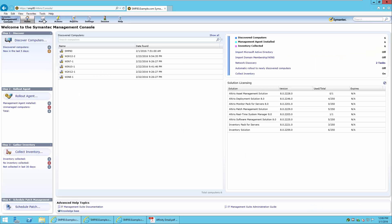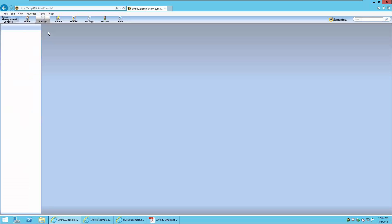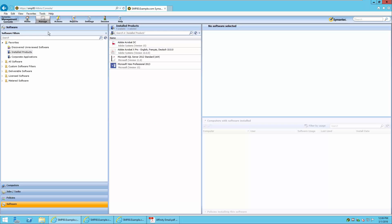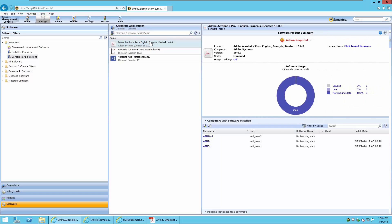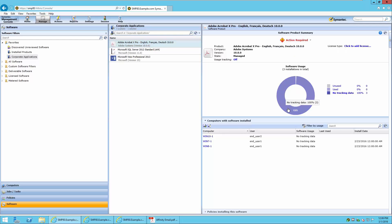We will start by going to the software products located in the ITMS management views. We've defined a series of filters that show the corporate applications. In this scenario, we are going to concentrate on Adobe Acrobat 10 Professional. You will notice that the status of this product is Action Required, indicating that the product is licensable but no licenses have been defined. This also shows that we have not set up application metering for this product.